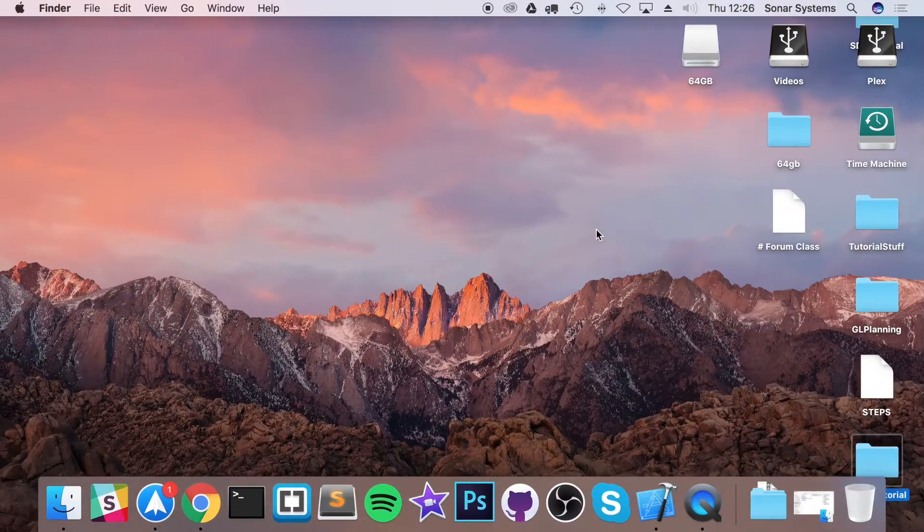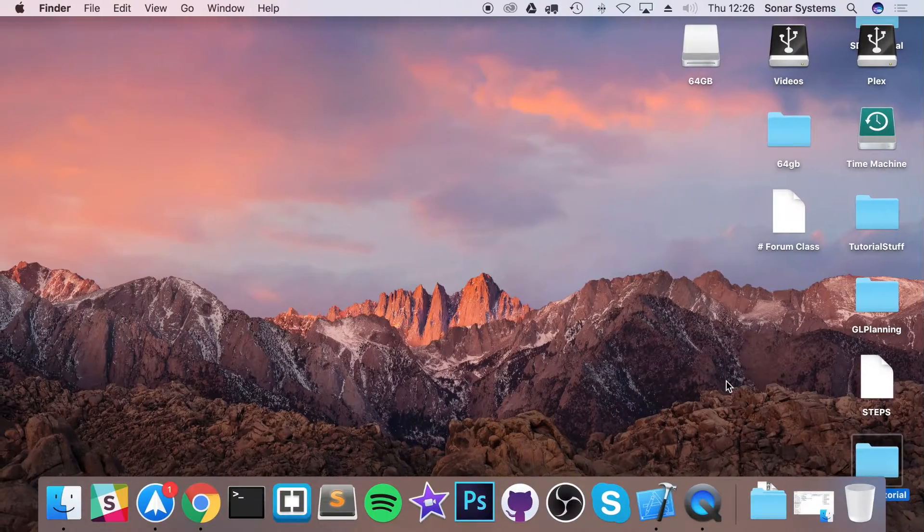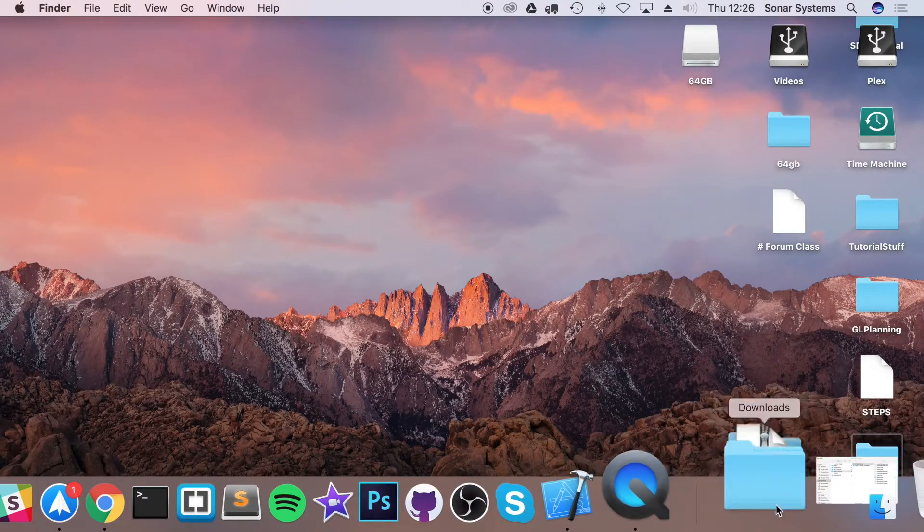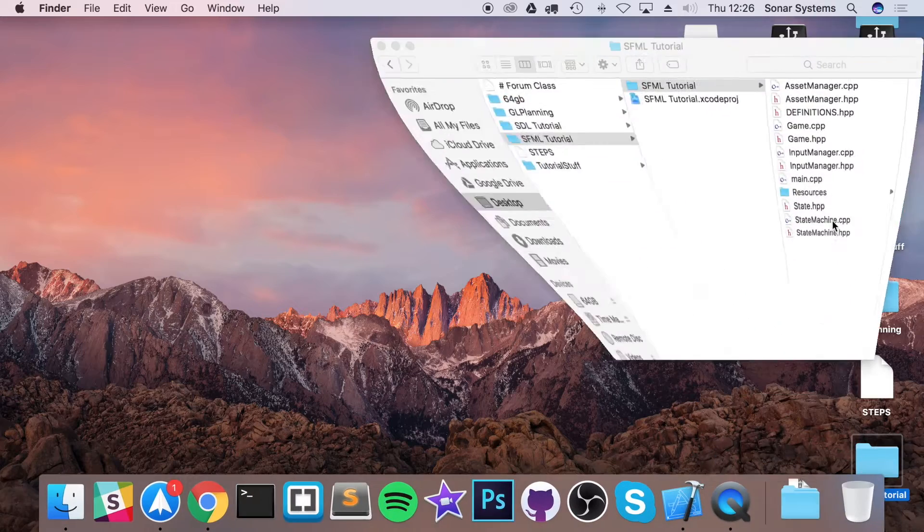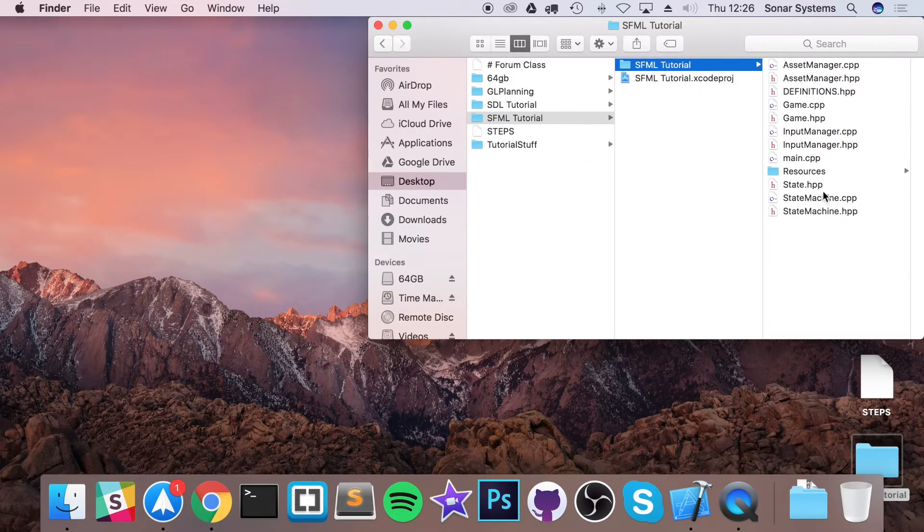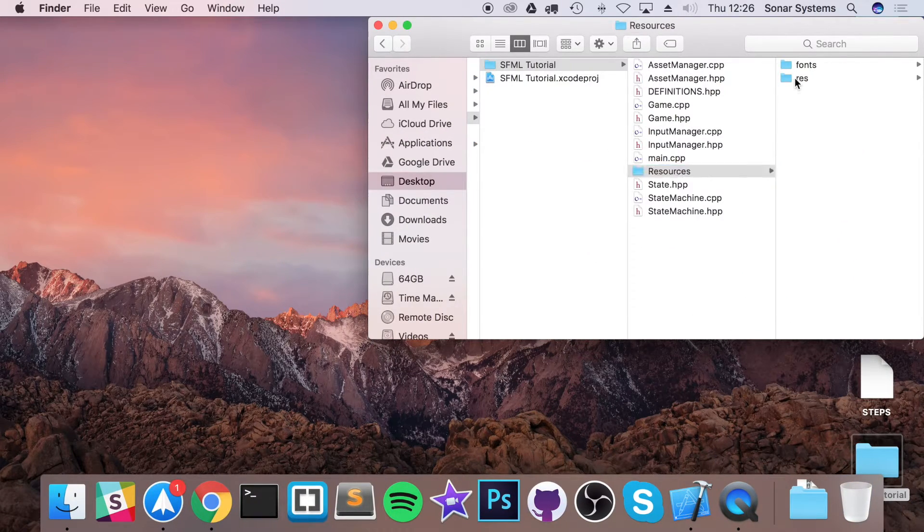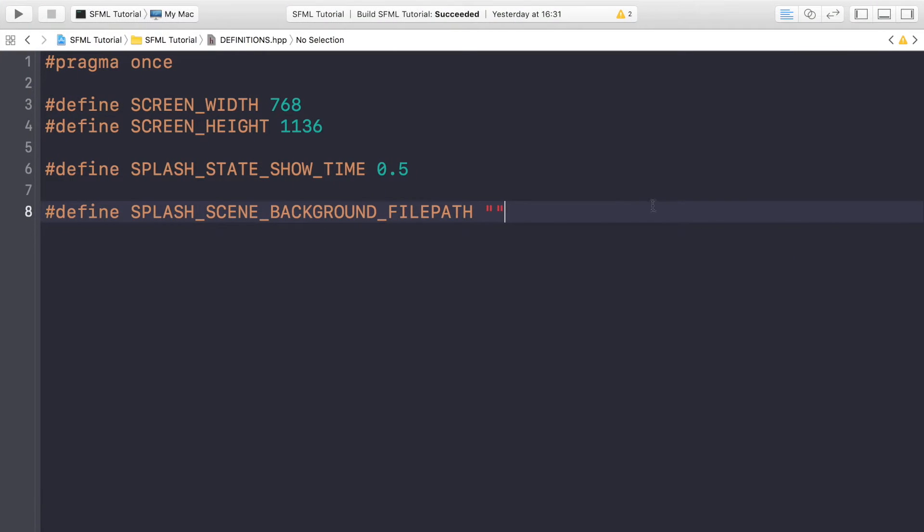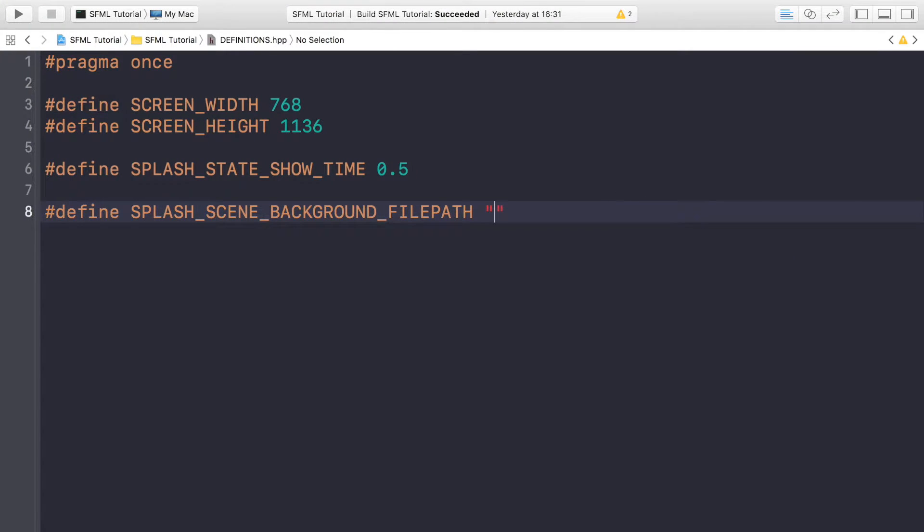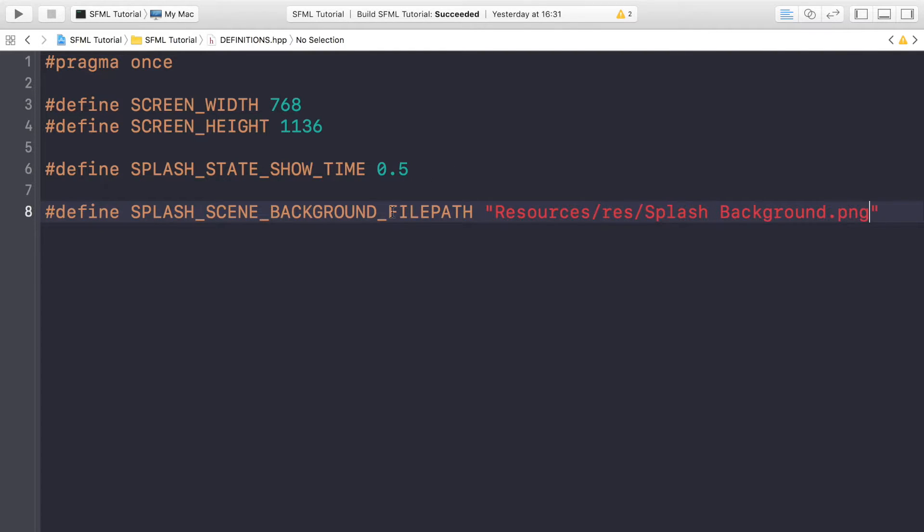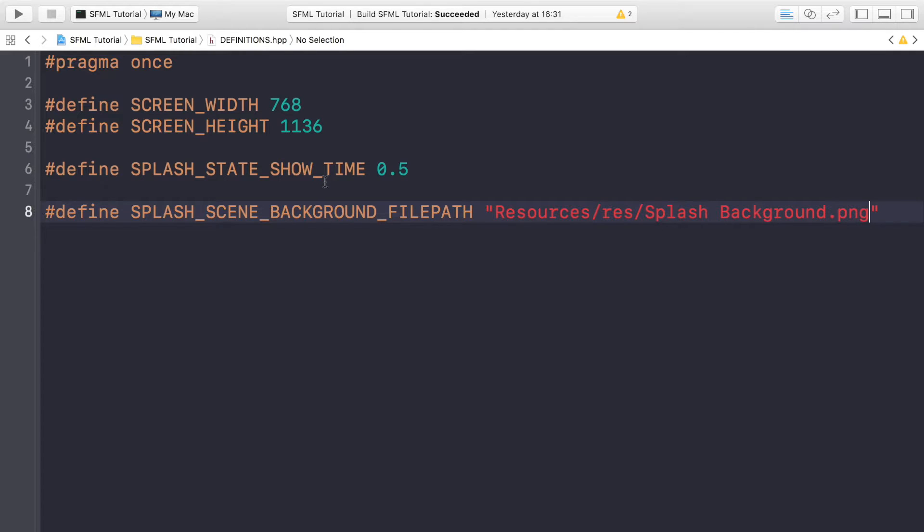For this just specify the file path of your background. And as the code files are within this folder you will need to do resources/res and whichever image you're trying to find. So Resources/res/Splash State Background.png. We can save that. At the moment there's not many lines of code in this file but as you create and update your application this will expand, and that's a great foundation for your application.